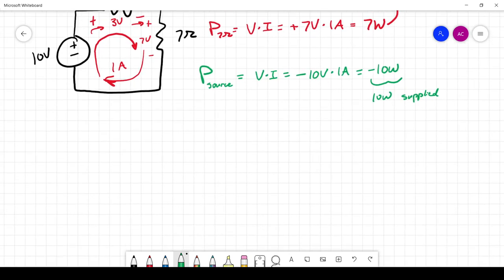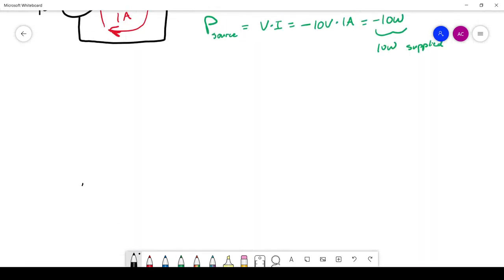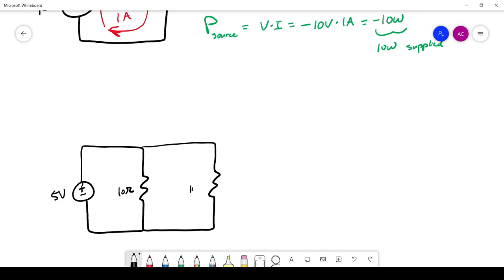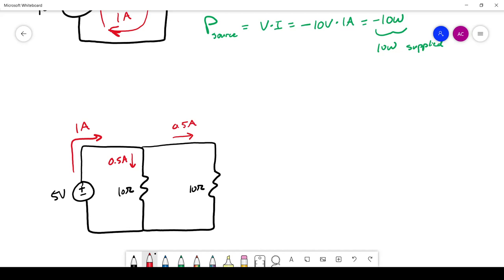Let's look at another example. We have a 5-volt supply with two 10-ohm resistors in parallel. We have 1 amp coming from the supply, then 0.5 amps going through each resistor. The voltage across both resistors is 5 volts.